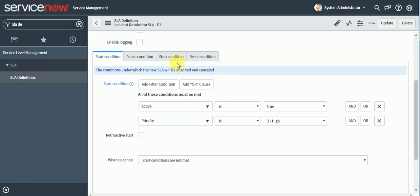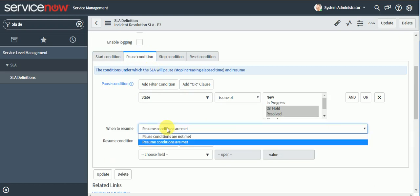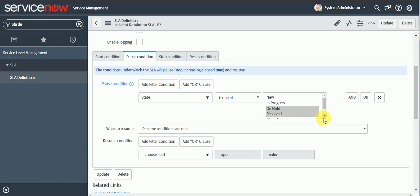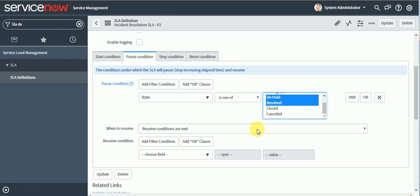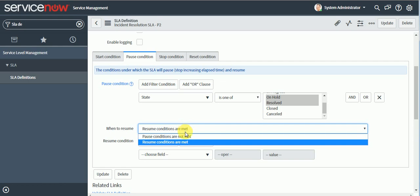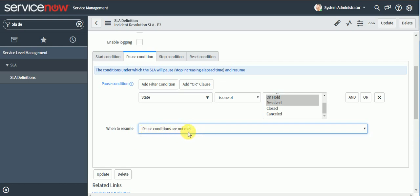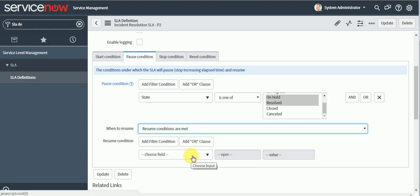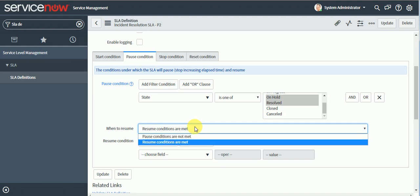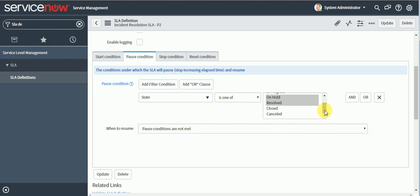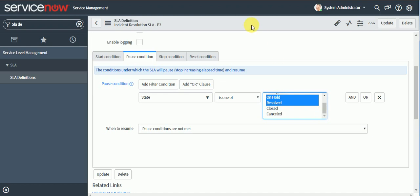It's also necessary to define resume conditions. Since we're not defining an explicit resume condition, we'll use 'pause conditions not met' — meaning when the state is no longer On Hold or Resolved, the SLA will resume. Either you can select explicit resume conditions or use 'pause conditions not met'. When the incident state returns to In Progress, the SLA will resume. I'll save this.